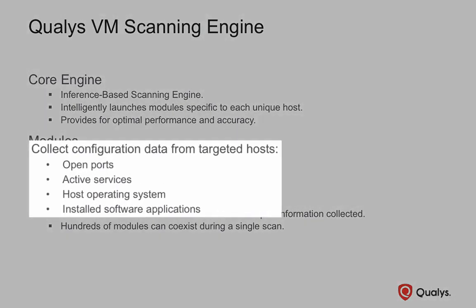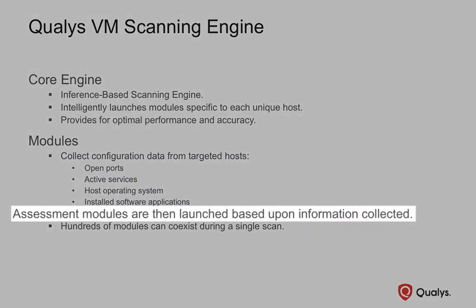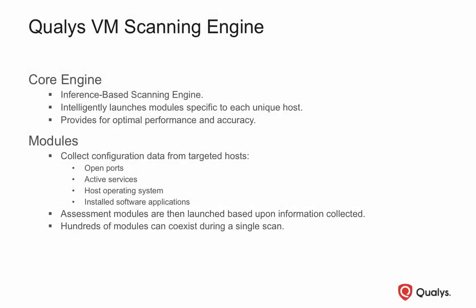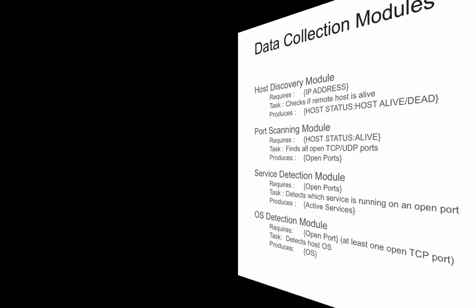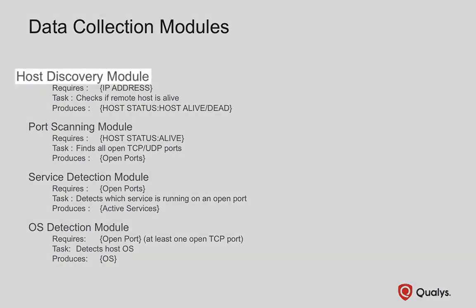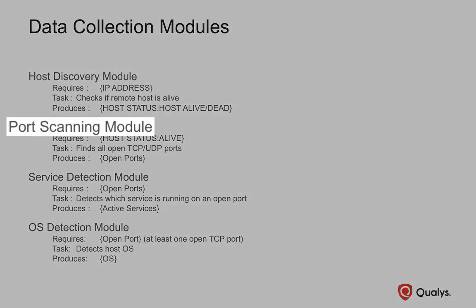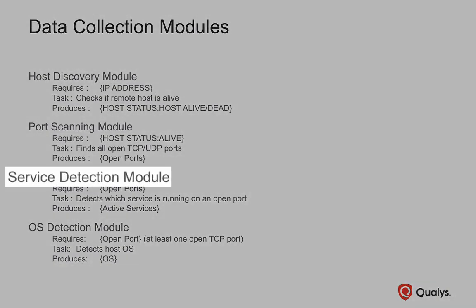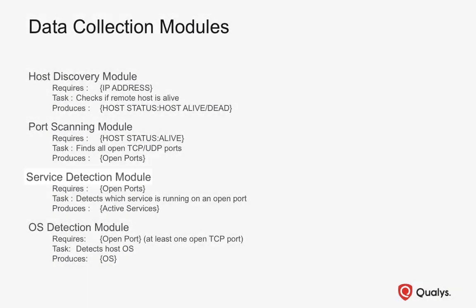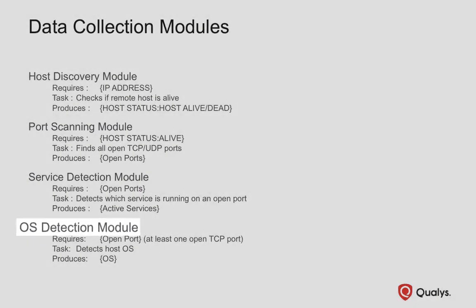Initial modules are launched at the beginning of an assessment scan to collect the data needed by the scanning engine to select the appropriate vulnerability assessment modules and tests. The primary modules that collect the host configuration data include Host Discovery, Port Scanning, Service Detection, and Operating System Detection.